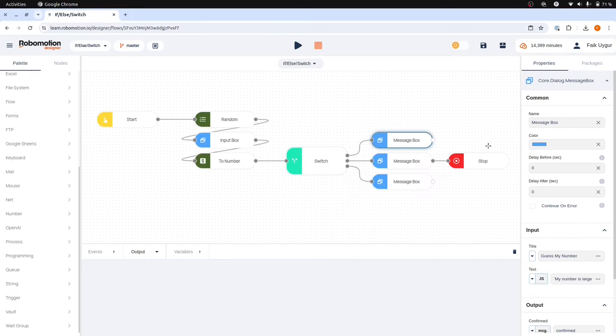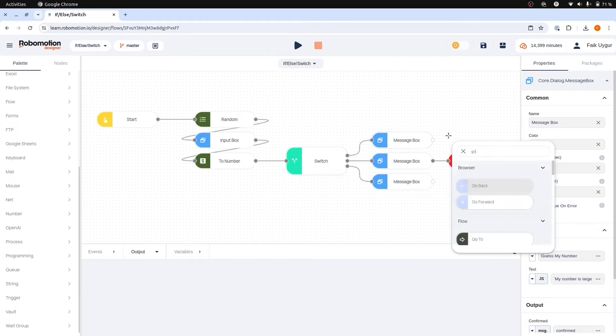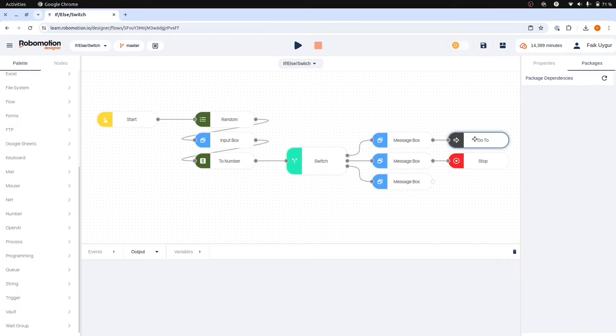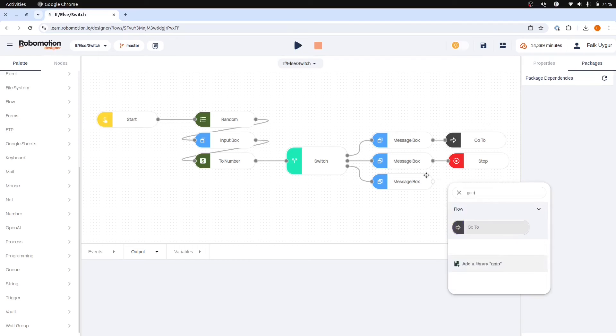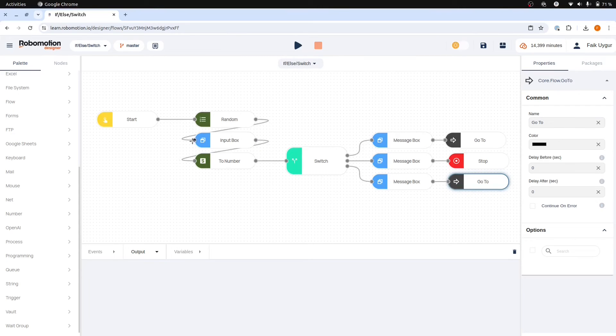To allow the flow to jump to another location and continue we can use the go to and label nodes. Let's put a go to node here and then another go to node here to handle the last scenario. Go to nodes serve the purpose of navigating to different points within the flow.